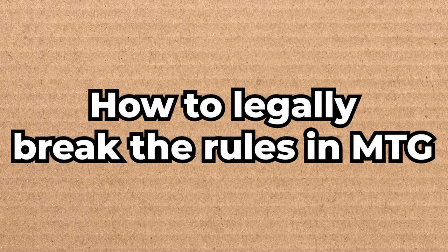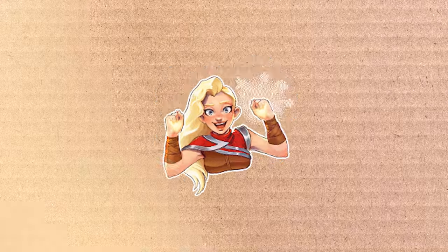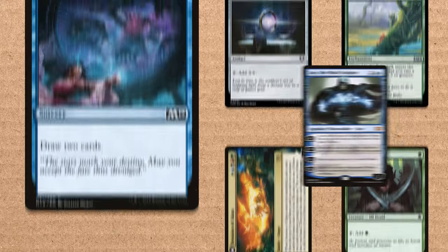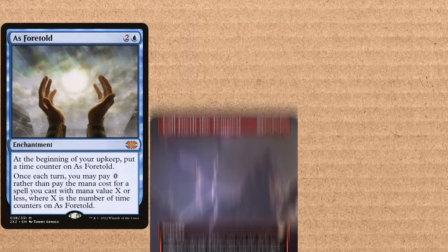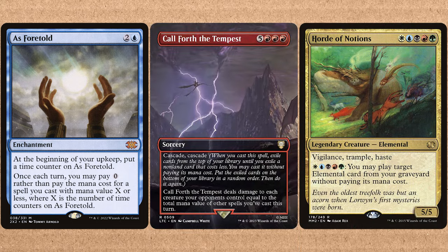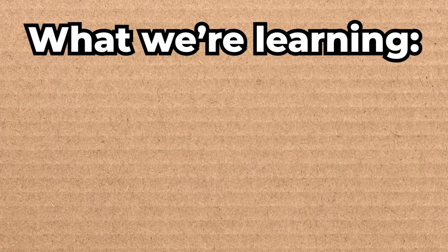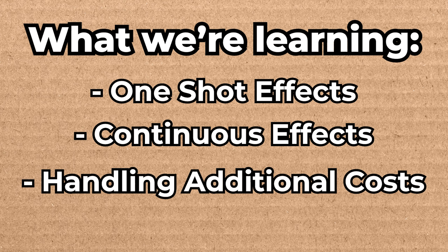One of the first few things you're taught when learning to play Magic the Gathering is when you can cast spells. Instants and permanents with flash can be cast at any time you have priority, whereas sorceries and all other non-flash spells can be cast during your main phases and while the stack is clear. However, there are some cards that let you break these rules, but it can be a little confusing as to which can do this. In today's video we're going to cover an easy way to remember this, as well as some other key things you need to know when cheating spells into play.